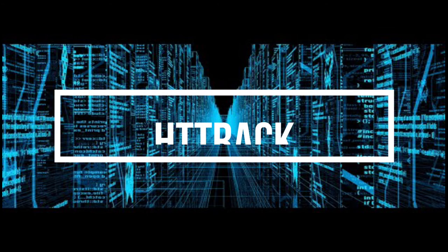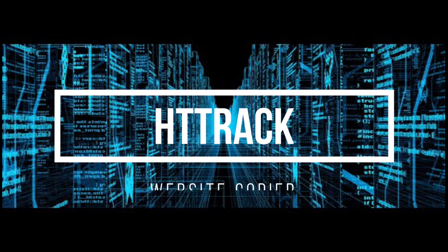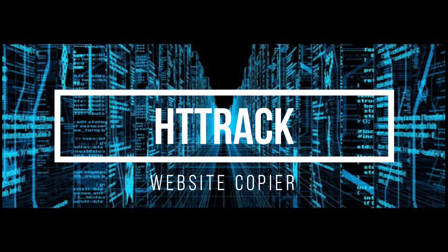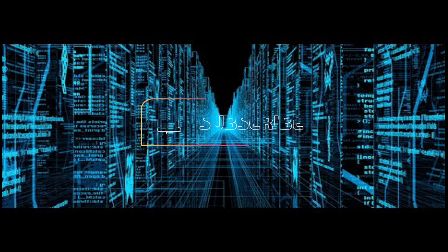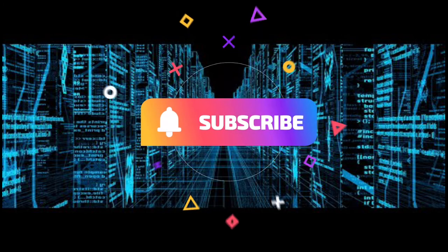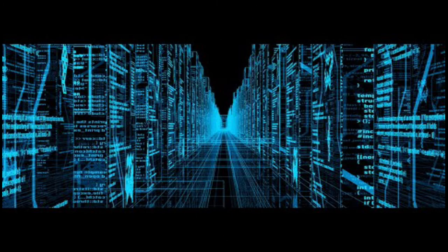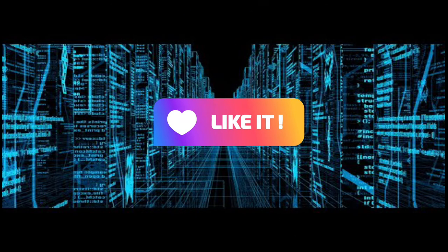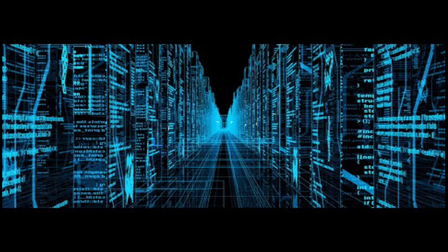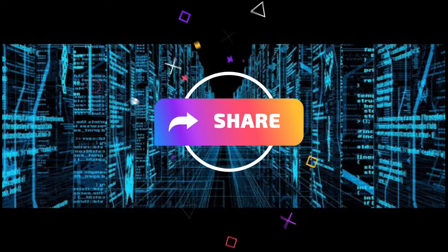Hello friends, welcome to my channel again. Today we're going to have a special subject: HTTrack, which is a website copier. For those really new to my channel, please don't forget to subscribe, like, comment, and share with all your friends. So let's get started.